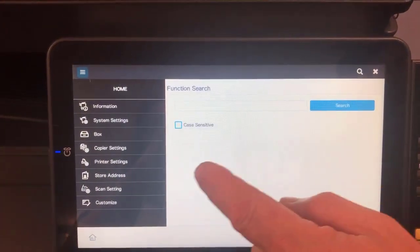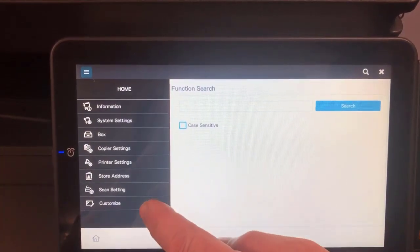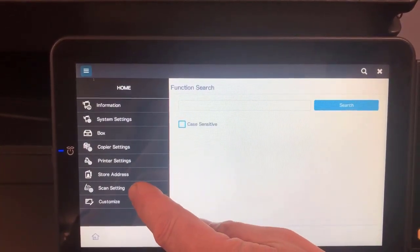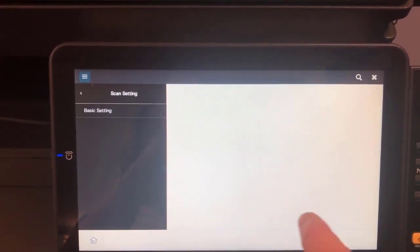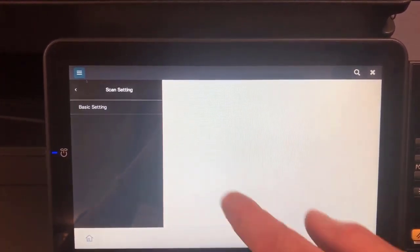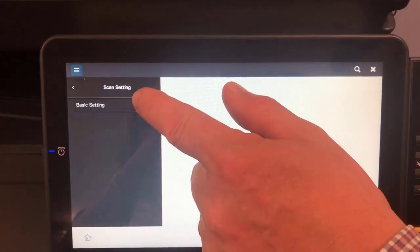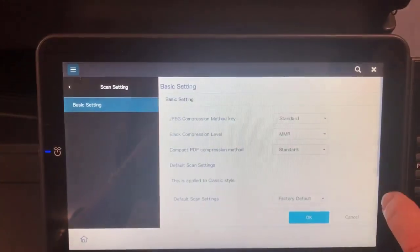I'm going to go into the scan setting, because remember this is the scan screen we're trying to adjust, and go to basic setting.